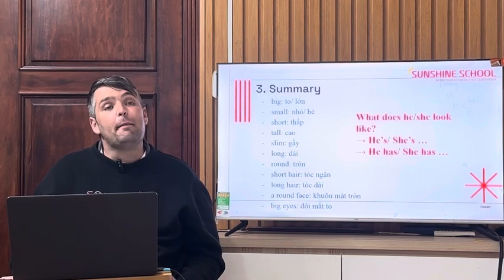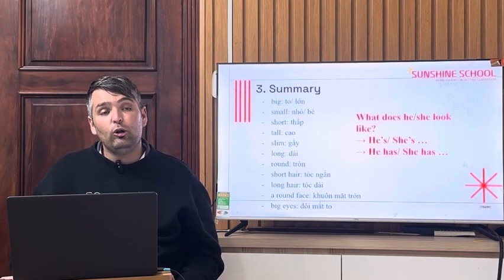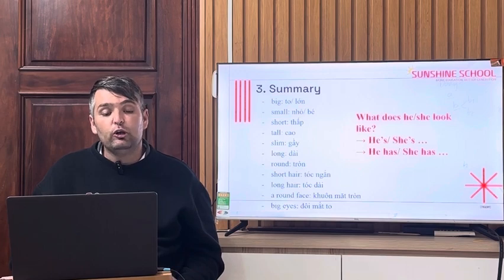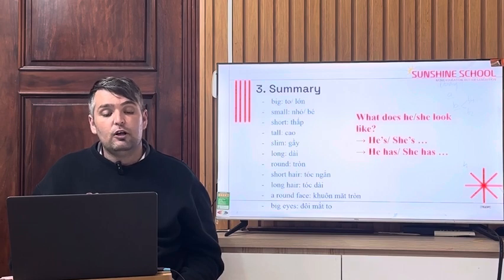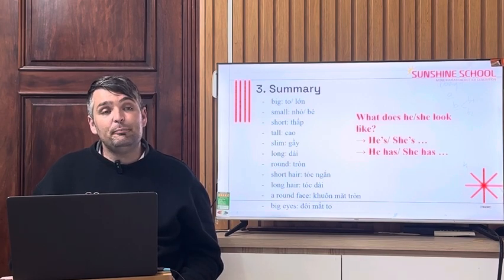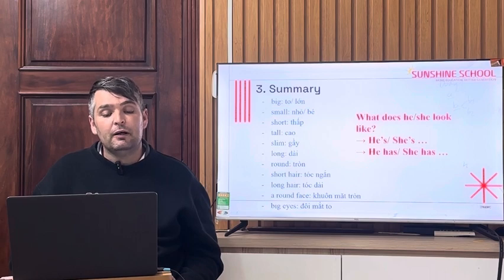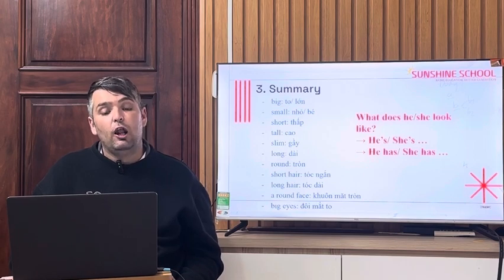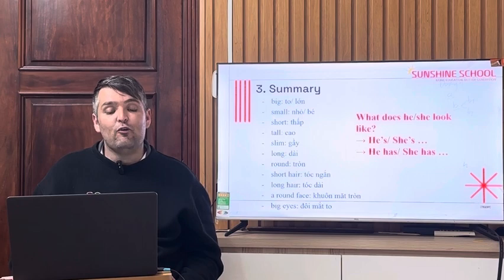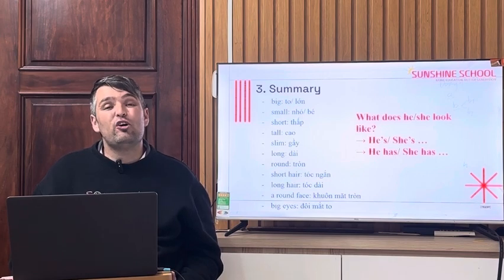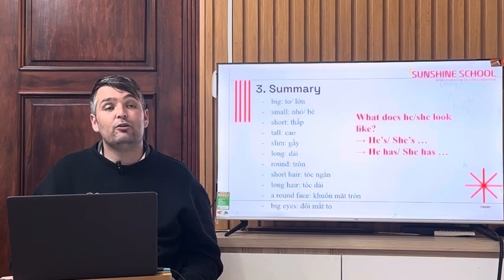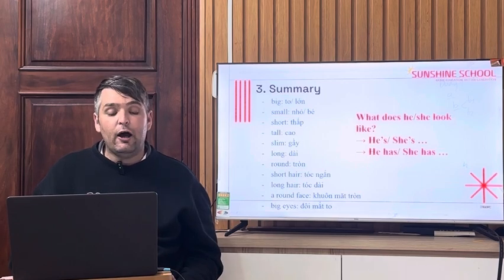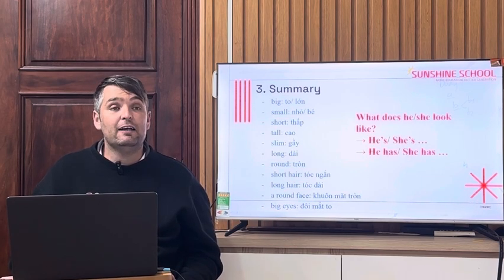Our summary for this lesson: big, small, short, tall, slim, long, round, short hair, long hair, a round face, and big eyes.